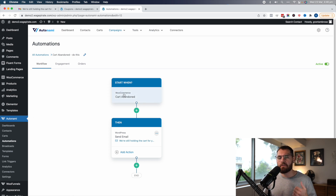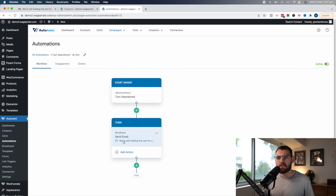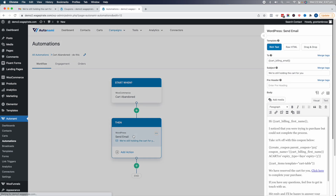In Autonami, you have your trigger or event, and under that you can have conditions — if-then sort of conditions — and then your actions. So here we have our event: when the cart is abandoned, send an email. What's really cool with Autonami is we actually have access to merge tags that can dynamically create coupon codes on the fly.